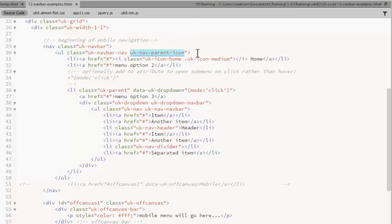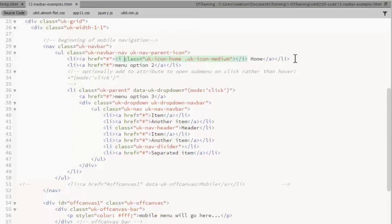The UKNavParentIcon class will display the arrow that indicates which items have a submenu. On this first menu item, I used the icon tag to add a home icon for the home option.